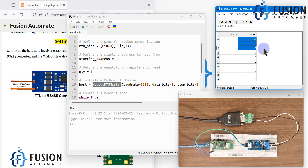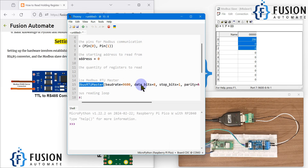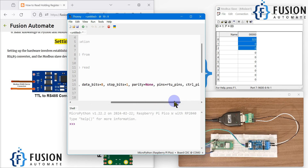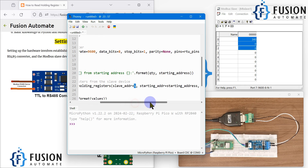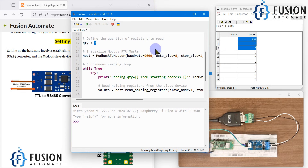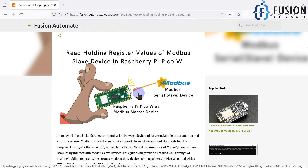We use RTU master mode — the Raspberry Pi Pico W acts as the master device and the simulated device is the slave. The slave is like a server and the master is like a client requesting data. We must match the baud rate, data bits, stop bits, and parity: baud rate 9600, data bits 8, parity none, stop bit 1. In the while loop we read the holding register on slave address 1, starting address 0, quantity 3, and print the data every 5 seconds. You can change the interval to 1 second if preferred.